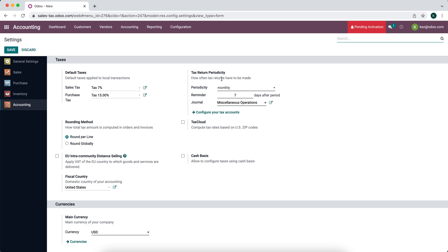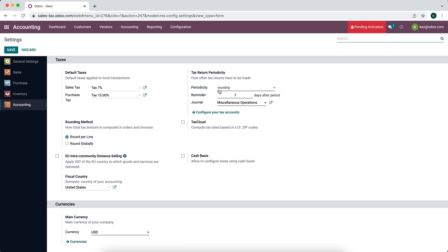We have our tax return when we decide to pay our taxes or when our taxes are due, so whether it's monthly or annually, quarterly, you can set that here. We have our reminder so we can be reminded to close our tax period, let's say at the end of the month or seven days after the period ends.